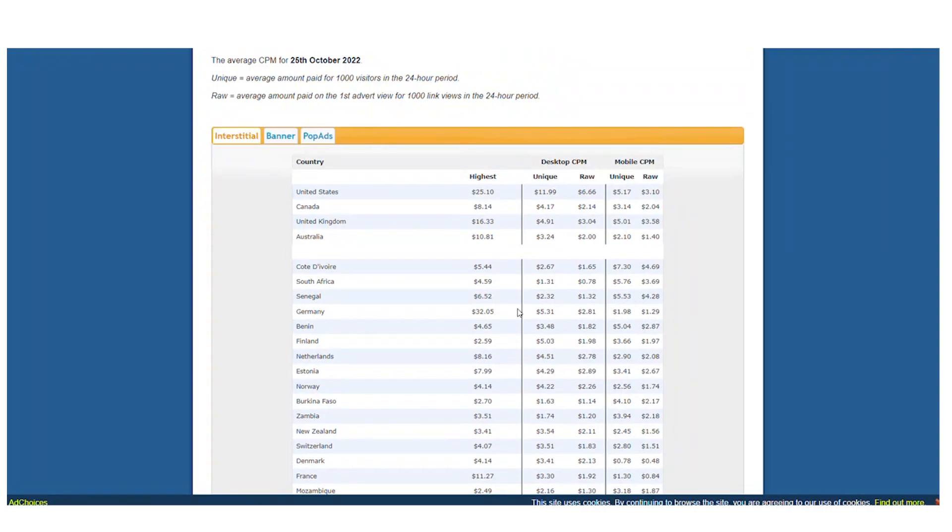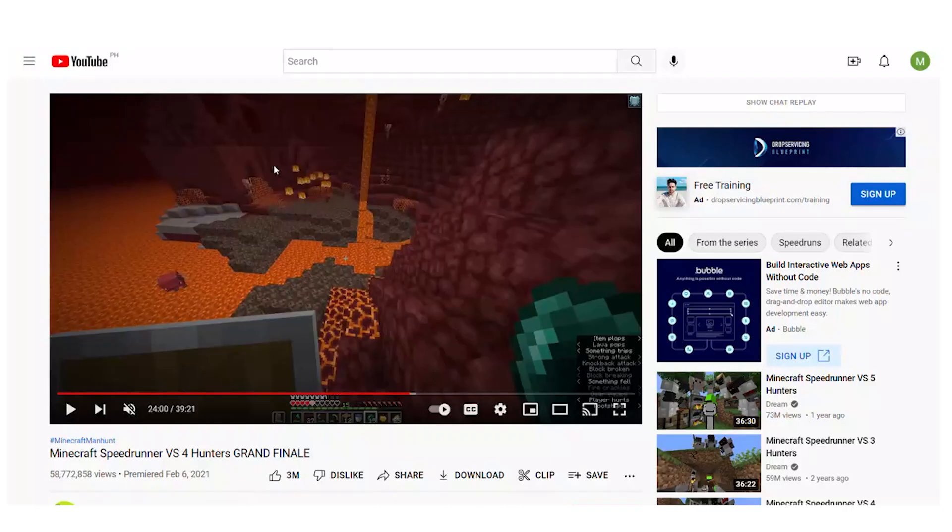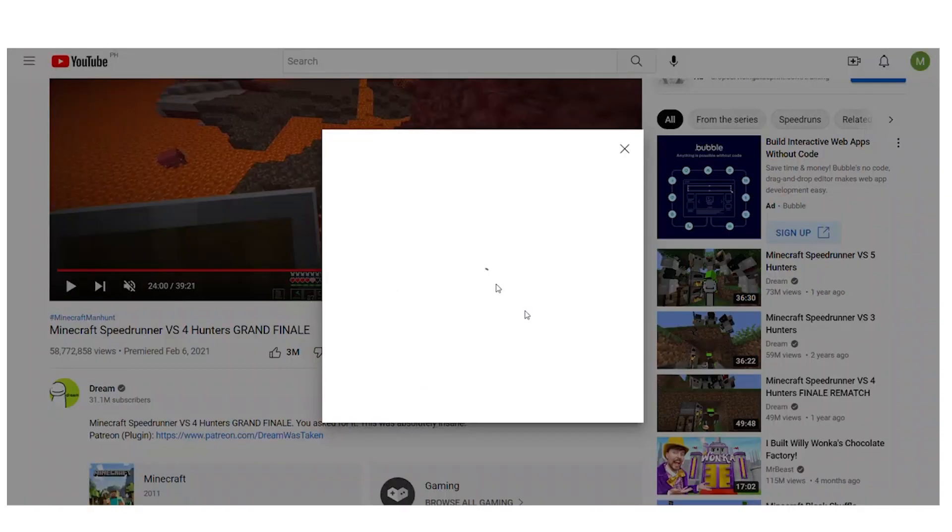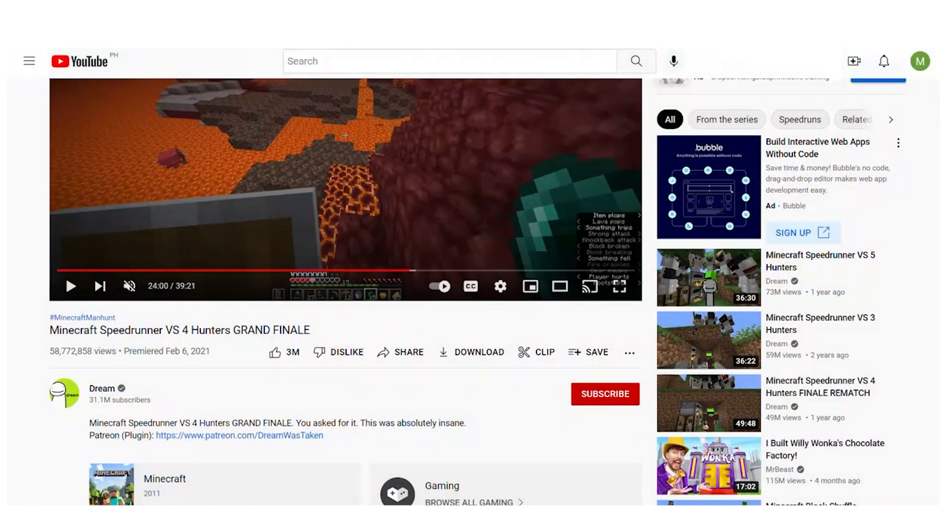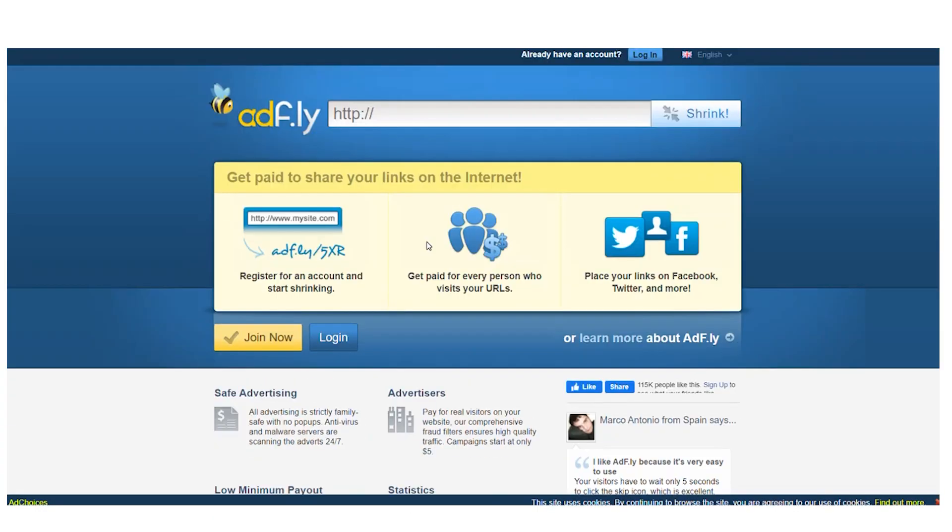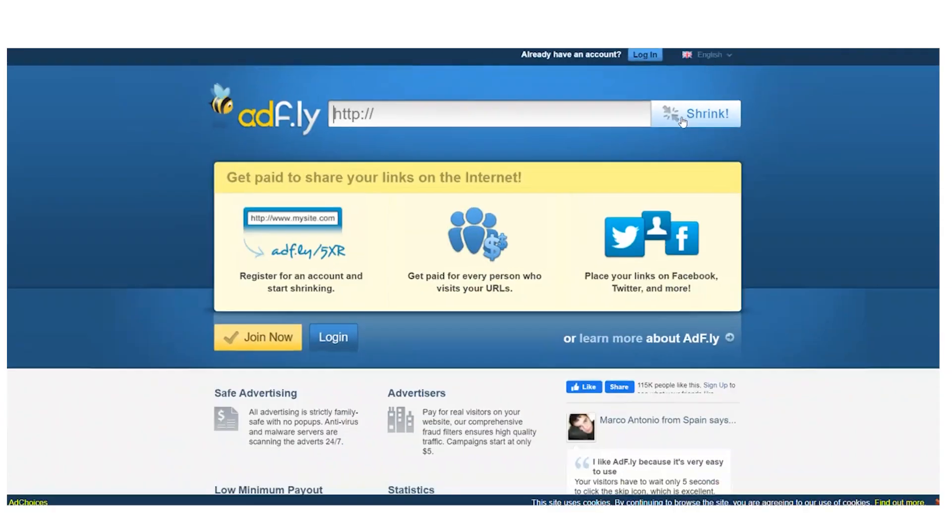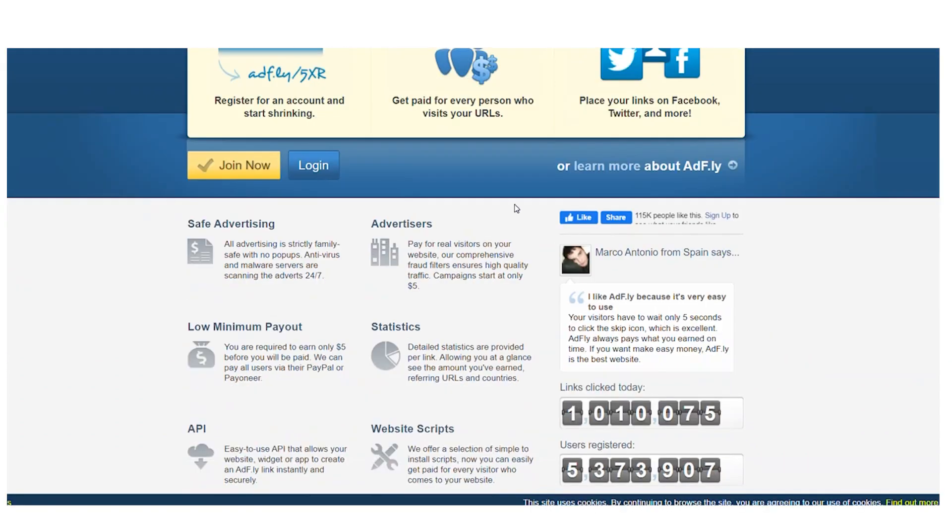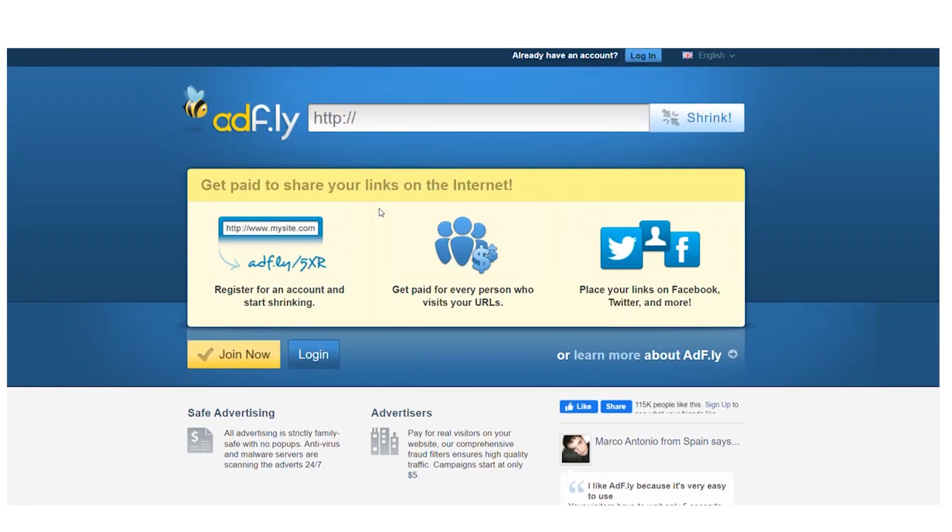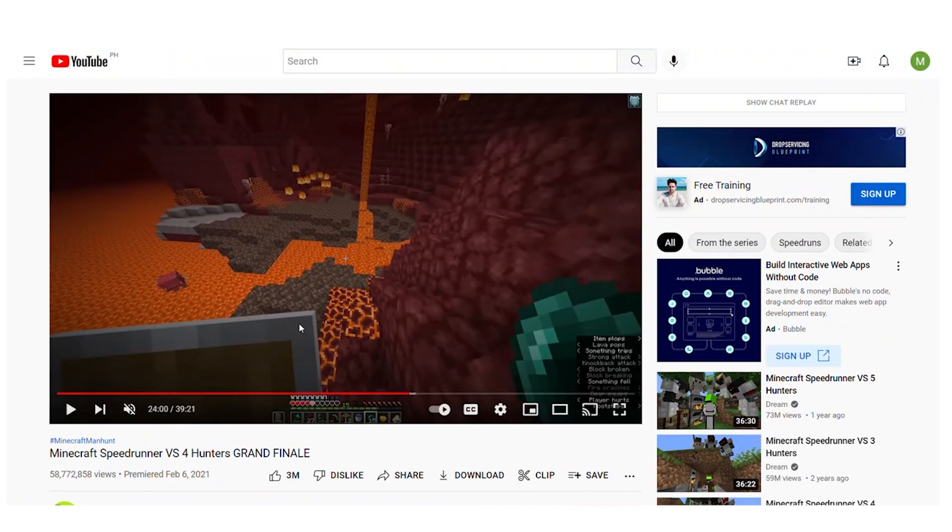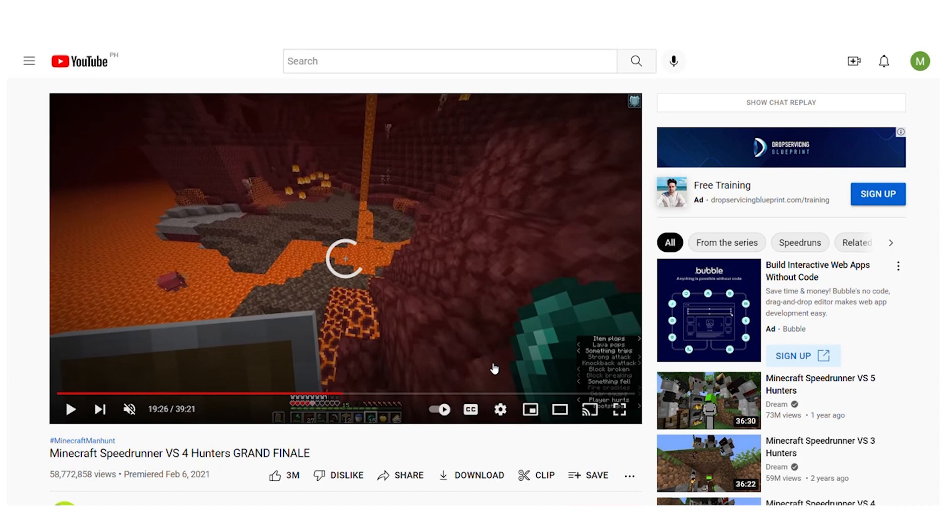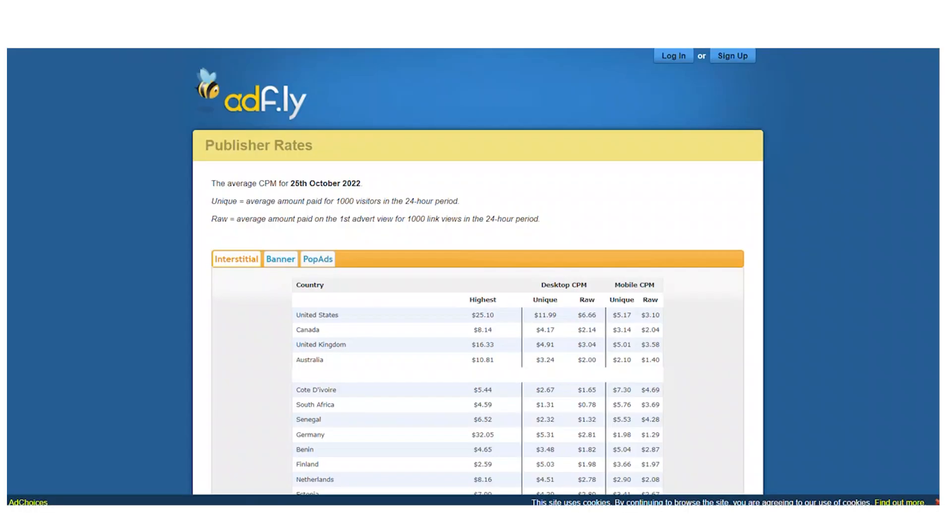Therefore, we're actually going to copy your URL, paste it here, shrink it, and then save it. Now, pay particular attention to what occurs when we click this link, since it is how the entire business model operates. As a result, they will send you and display an advertisement right here. You may now bypass this advertisement and access the video directly. The fact that they display an intermediary advertisement every time someone clicks on that link, which implies that you are paid per impression of that ad, is how they can really pay you that money.